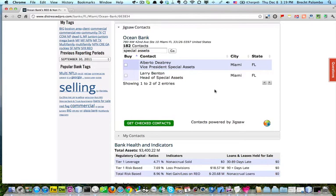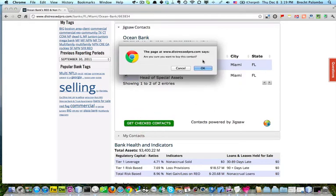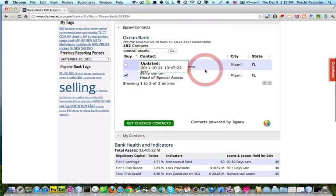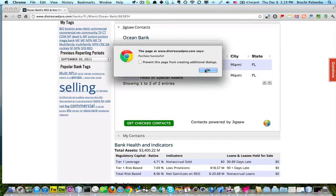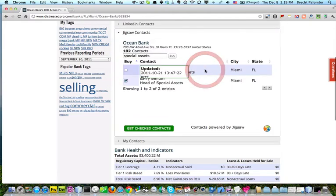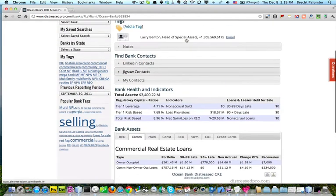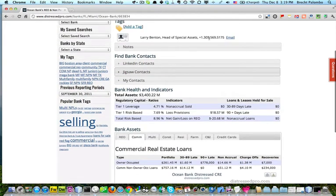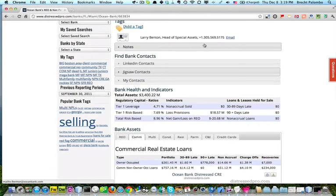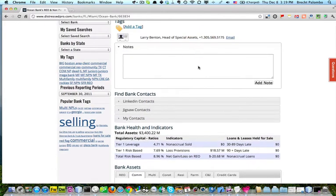Here's a head of special assets right here. I like that. I'm going to go ahead and get that. Here he is. Here's his number. There's an email. I'm going to come in here.